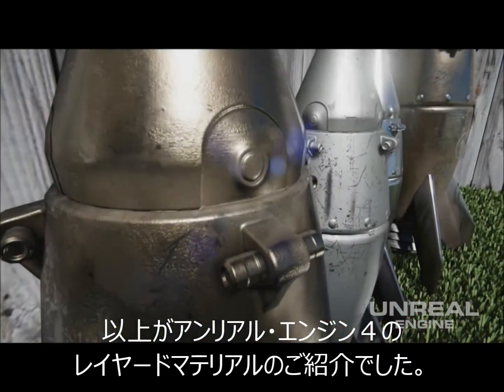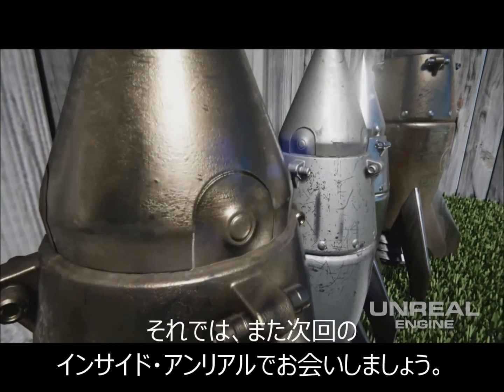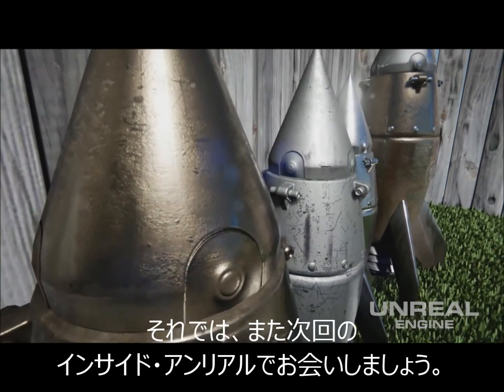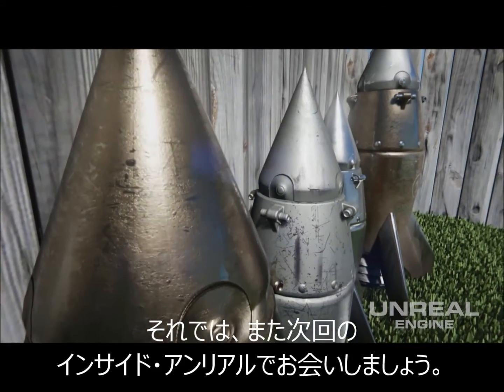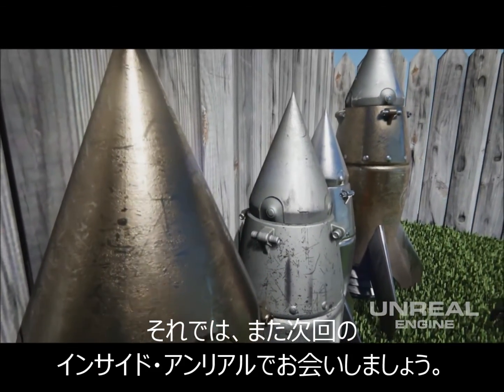So, that is a look at layered materials in Unreal Engine 4. Thank you for your time, Bill, and we'll see you on the next Inside Unreal.